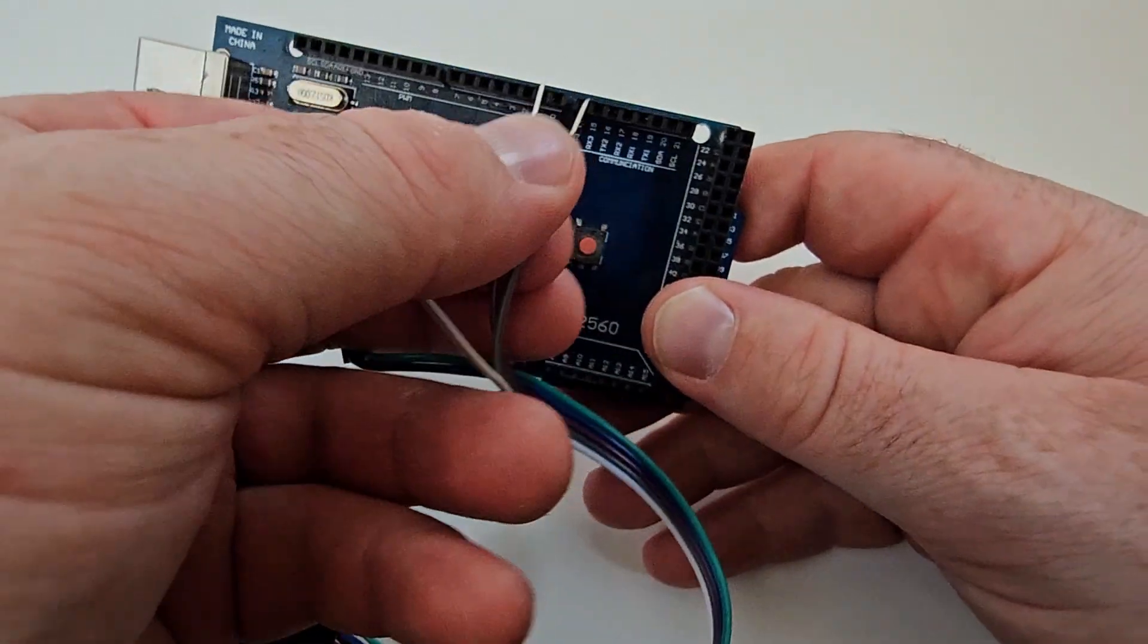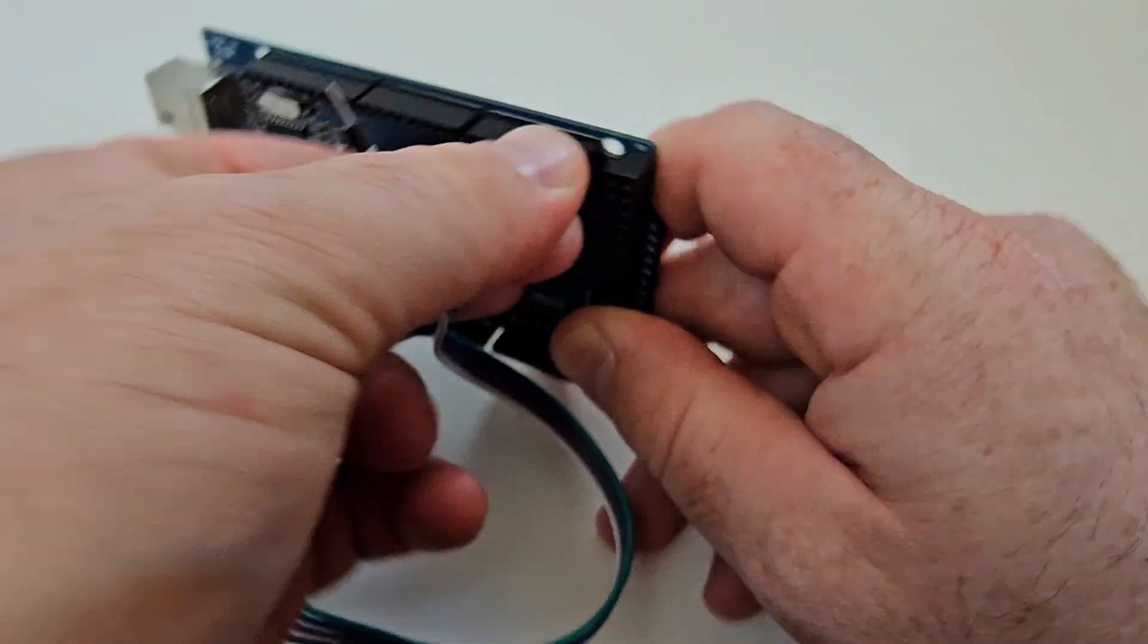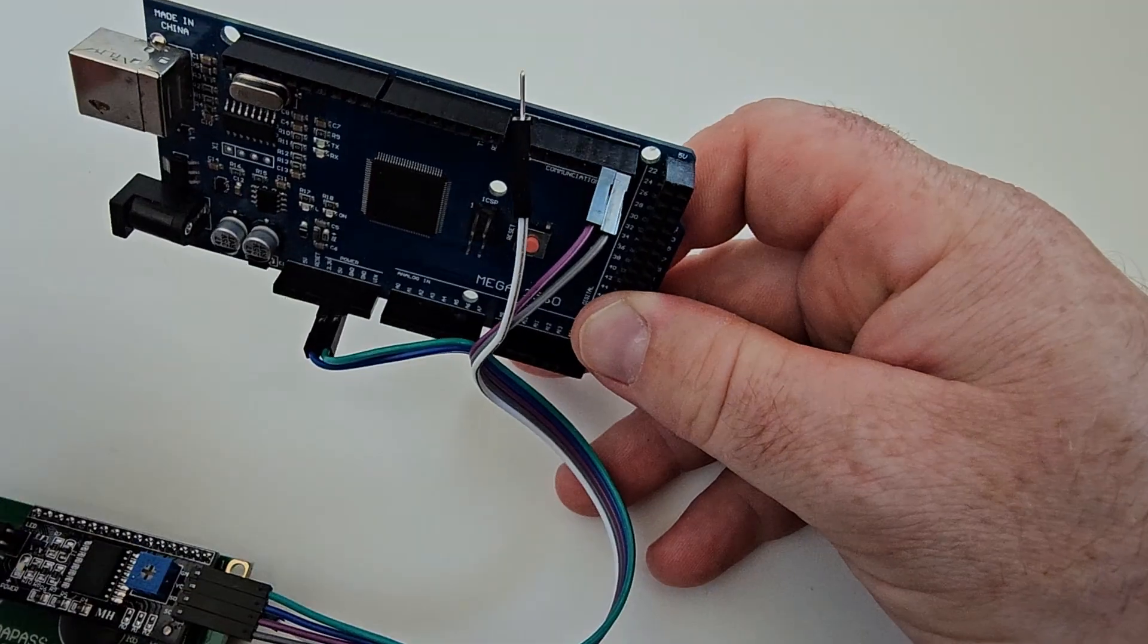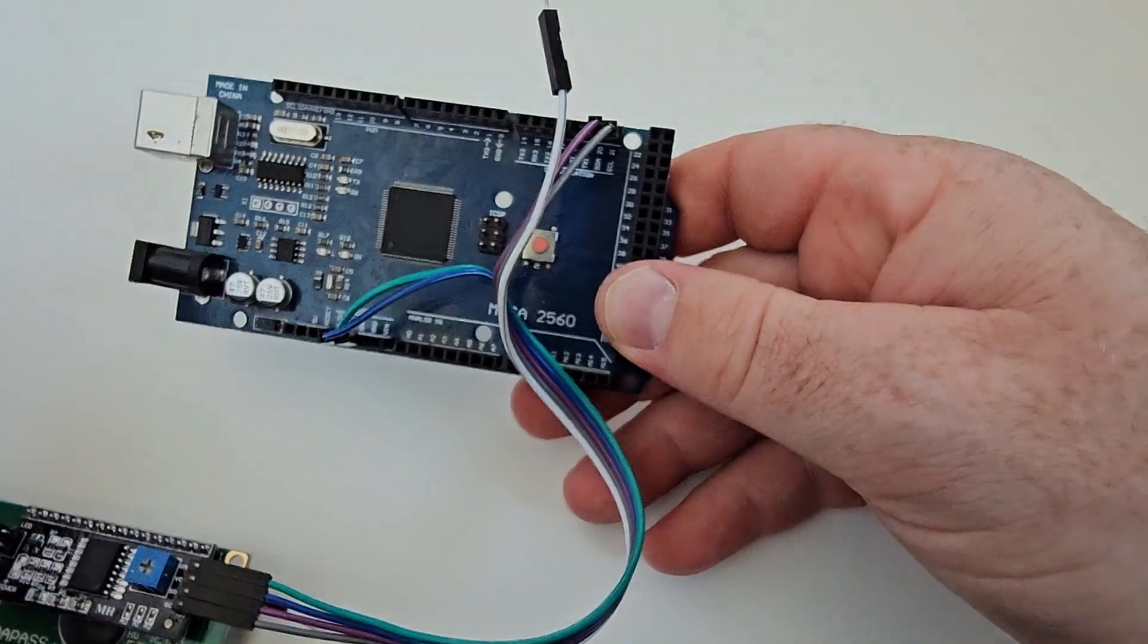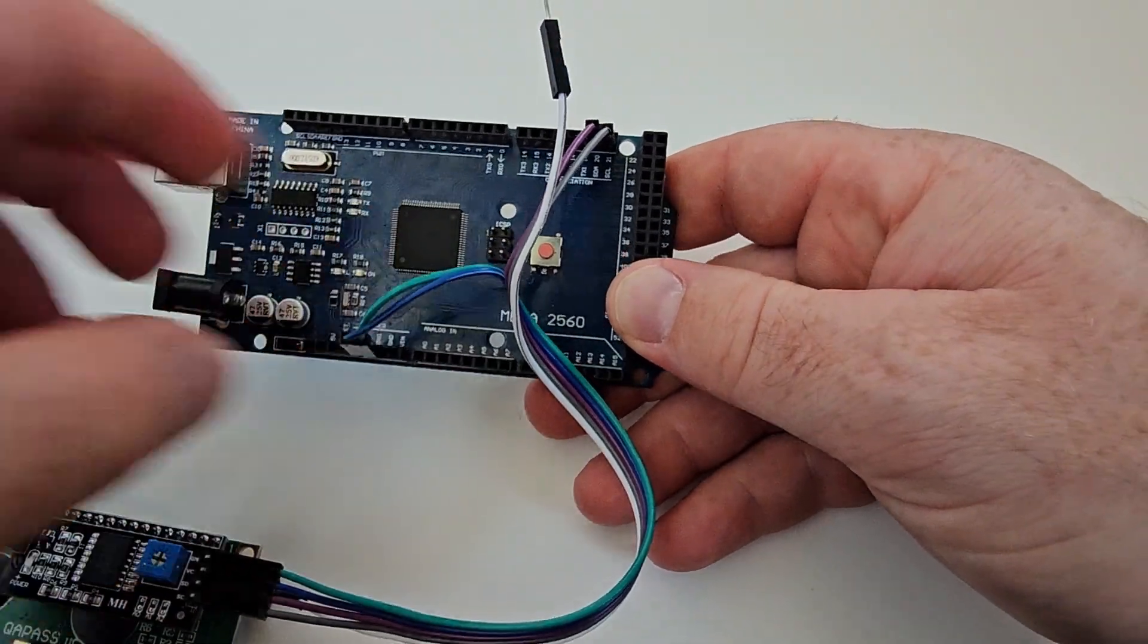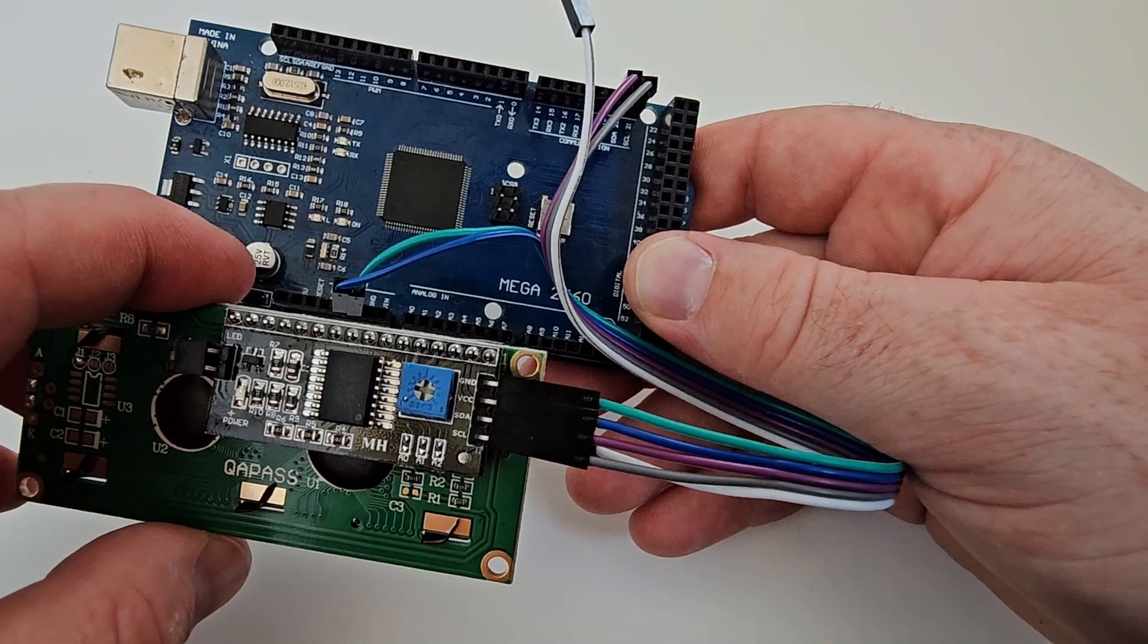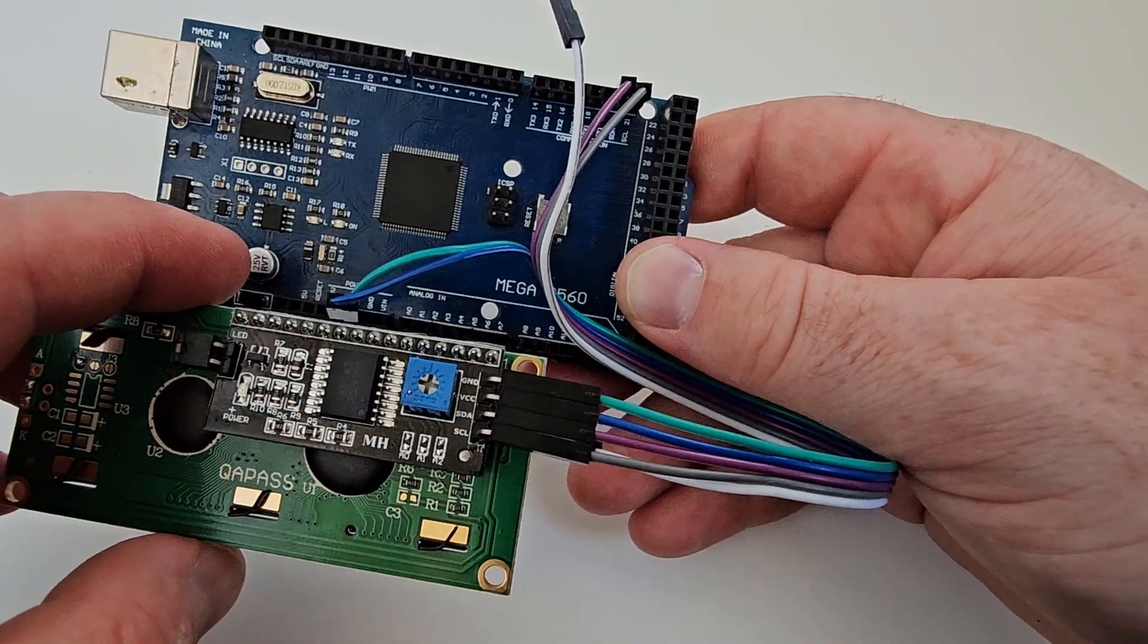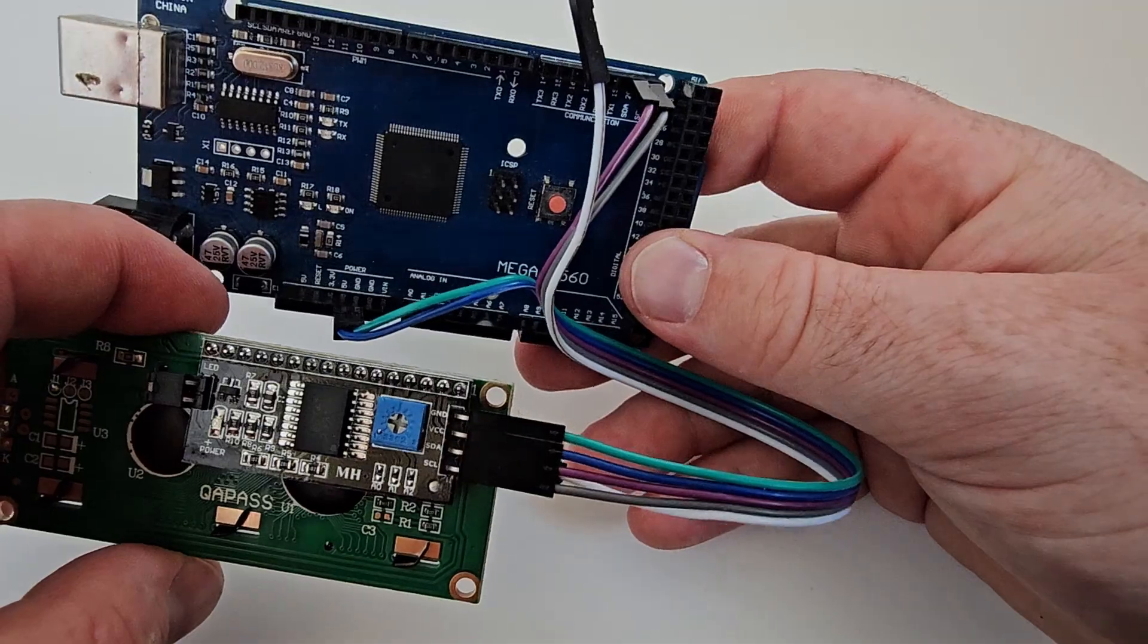Accordingly, you have to connect the wires to the Arduino Mega. So ground to ground, VCC to 5V, SDA to the SDA which is pin 20, and SCL to pin 21. And that's it.